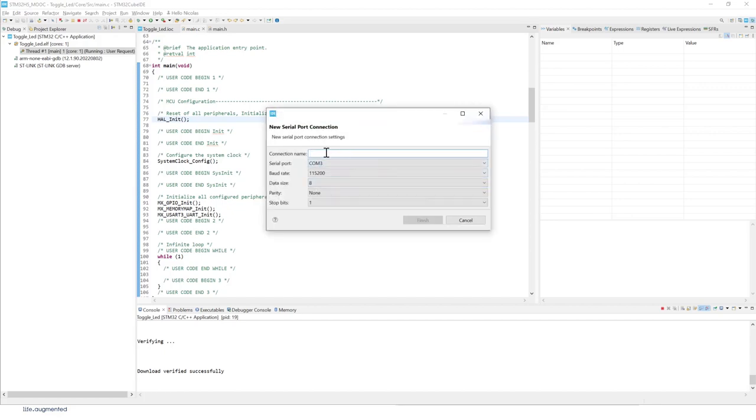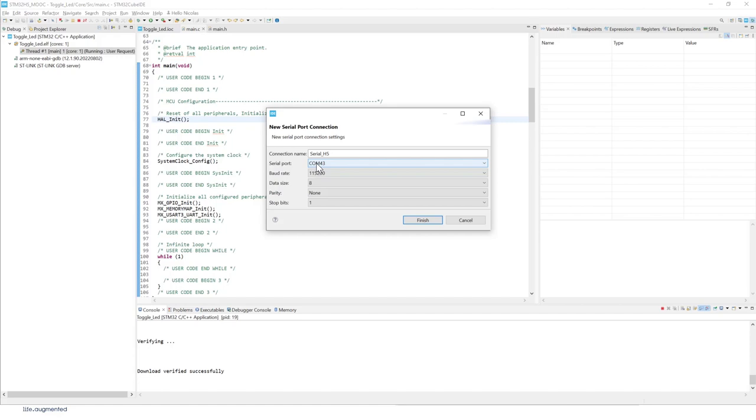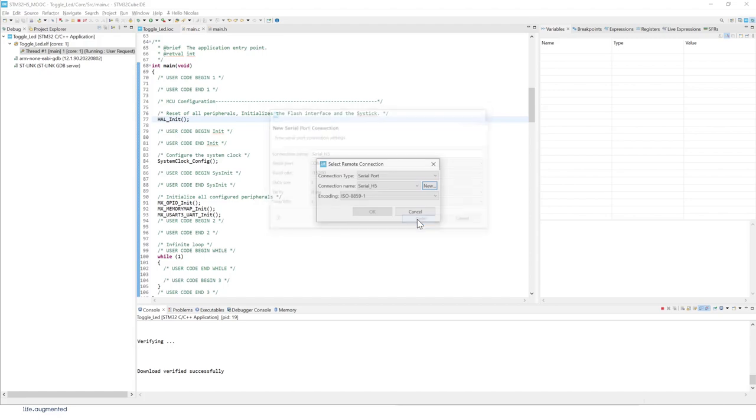Give a name to your thing. For example, we can give it serial h5. Com43 in my case. For you it's going to change probably. Then we'll keep this by default. Click finish.